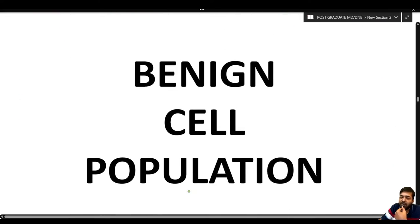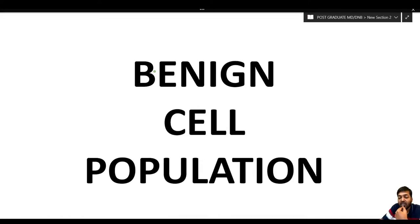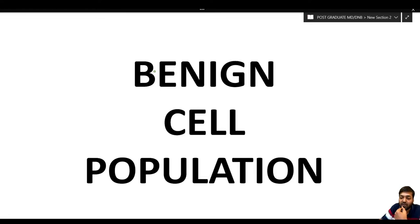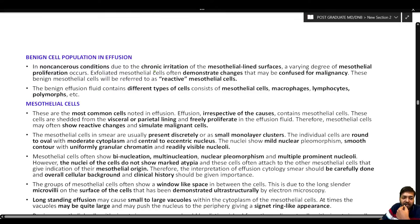Now we begin with the benign cell population. It is very important to understand the normal benign cell population seen in fluid, because 90–95% of the time, the fluid received will be reported as benign without malignancy. Failing to understand this population leads to over-interpretation and mistakes in diagnosis.